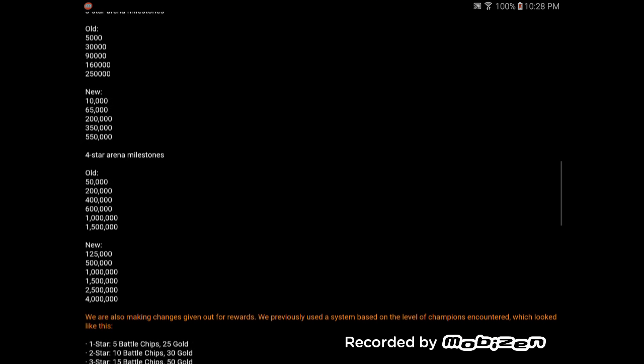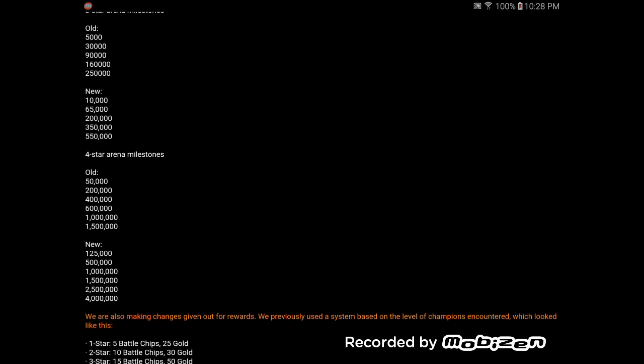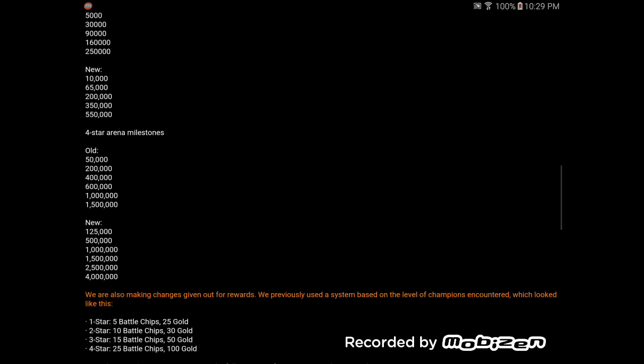Actually, it's more than doubled. The old, 50,000. The new, 125. That's more than doubled. 200,000 to 500,000. That's more than doubled. 400,000 to a million. More than doubled. 600,000 to 1.5 million. More than doubled. 1 million to 2.5. More than doubled. 1.5 to 4 million. That's more than double.